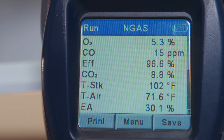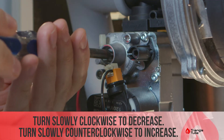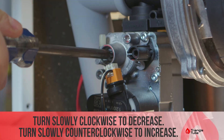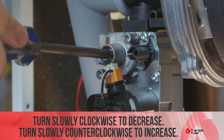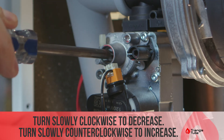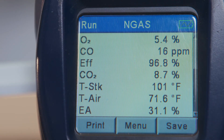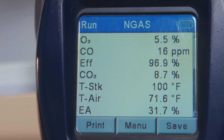Our combustion analyzer has settled on 8.8%. We want it to be 8.6 or 8.7%, so we will have to decrease very slightly. We put our screwdriver in and make very, very small turns — about a sixteenth of a turn — and wait for it to catch up. Our combustion analyzer has settled on 8.7%, which is exactly where we want it to be.